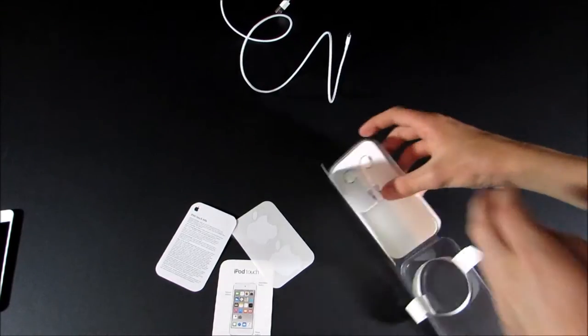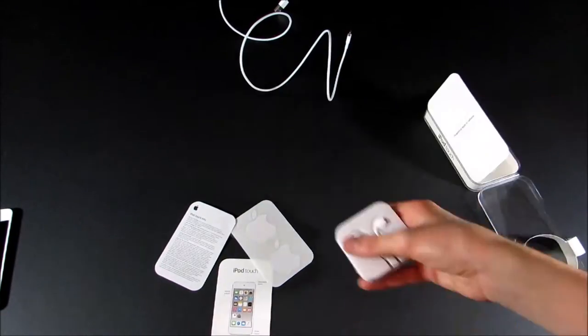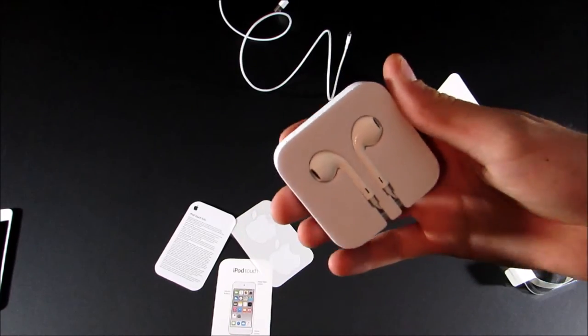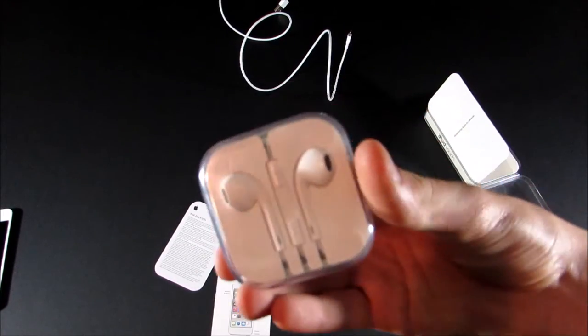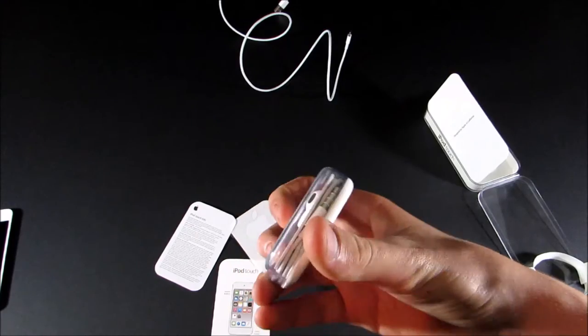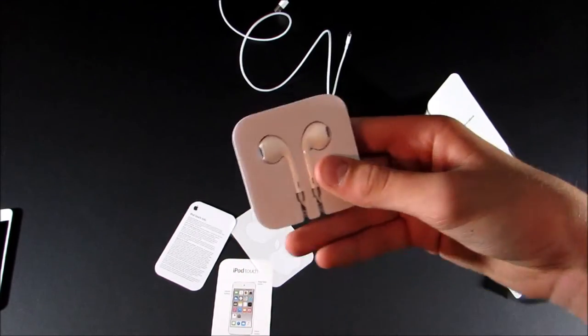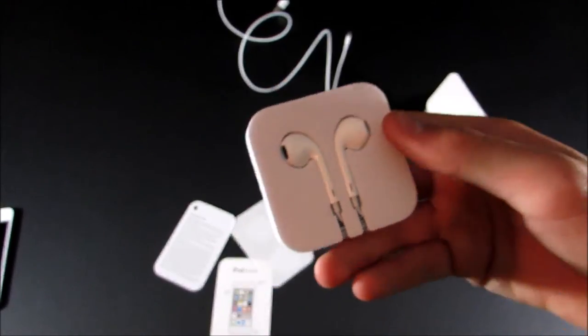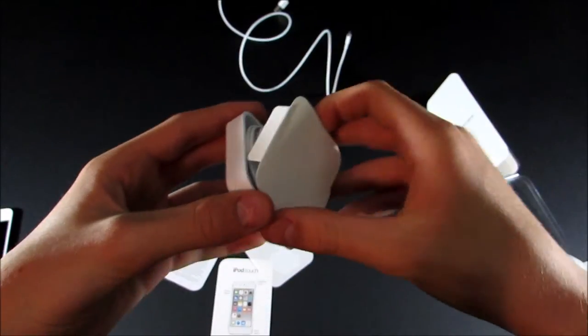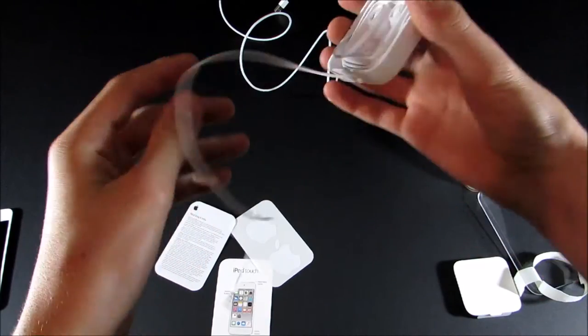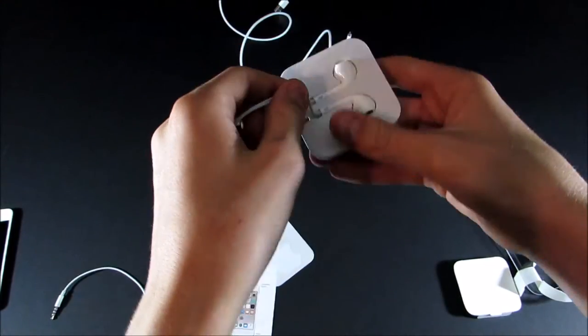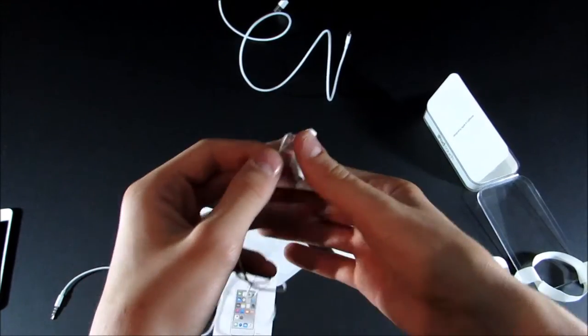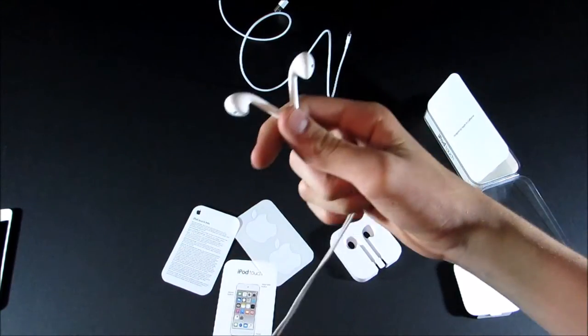And then you have your Apple ear pods. Unfortunately, these are not the Apple ear pods that include the remote and mic and the carrying case. They just come in this disposable case and there's no remote mic. So it's kind of unfortunate, but you can open this up and then pop them out. And then there you have your ear pods, which is really nice.